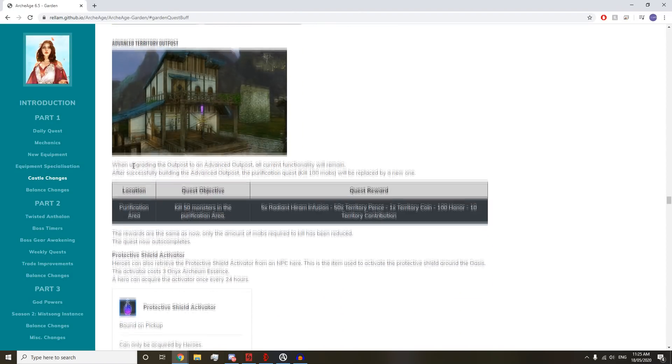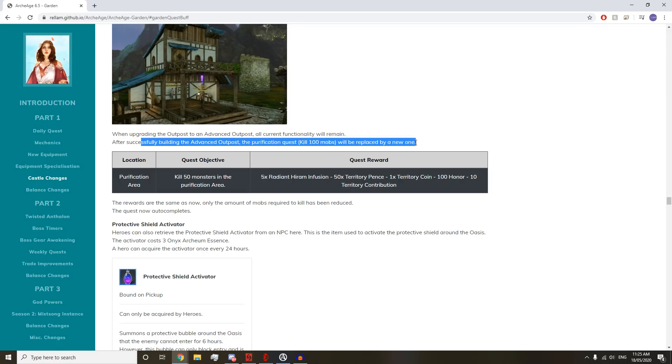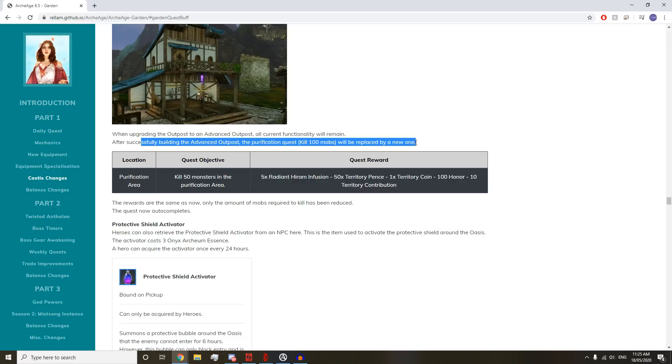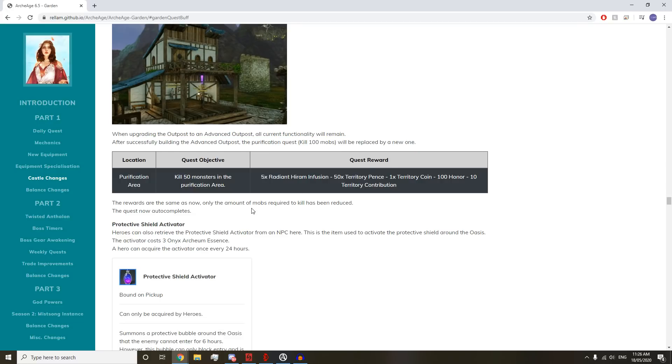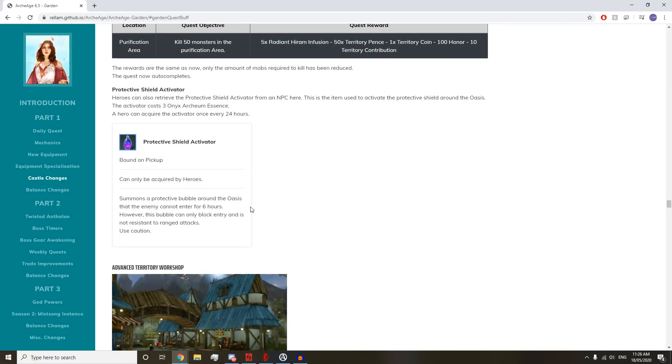Advanced Territory Outposts: They're replacing the Purification Kill Quest. It's just going to be 50 mobs now instead of 100 mobs. It grants Infusions, 50 Territory Pents, 1 Territory Coin, 100 Honor, and 10 Territory Contribution. It's mostly the same, except you get Honor and Contribution now. You definitely didn't get Honor before, so you get extra Honor and it's not quite as AIDS.